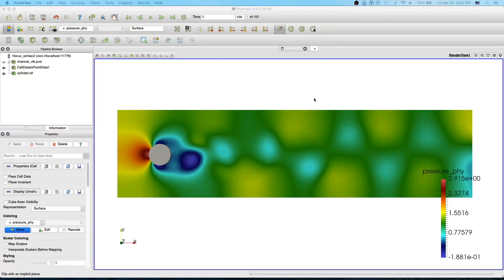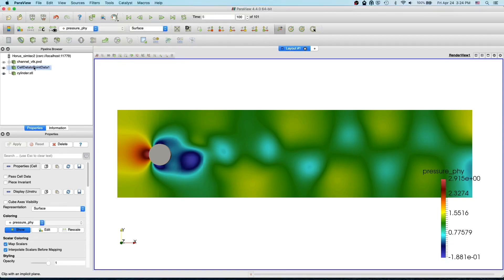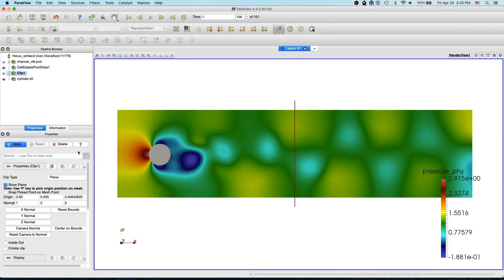Hello everyone, welcome to my ParaView beginner tutorial. In this video I will show how to use the clip and slice filters. You select your cell data to point data which we created in the last video, and to apply the clip you press the clip icon here.